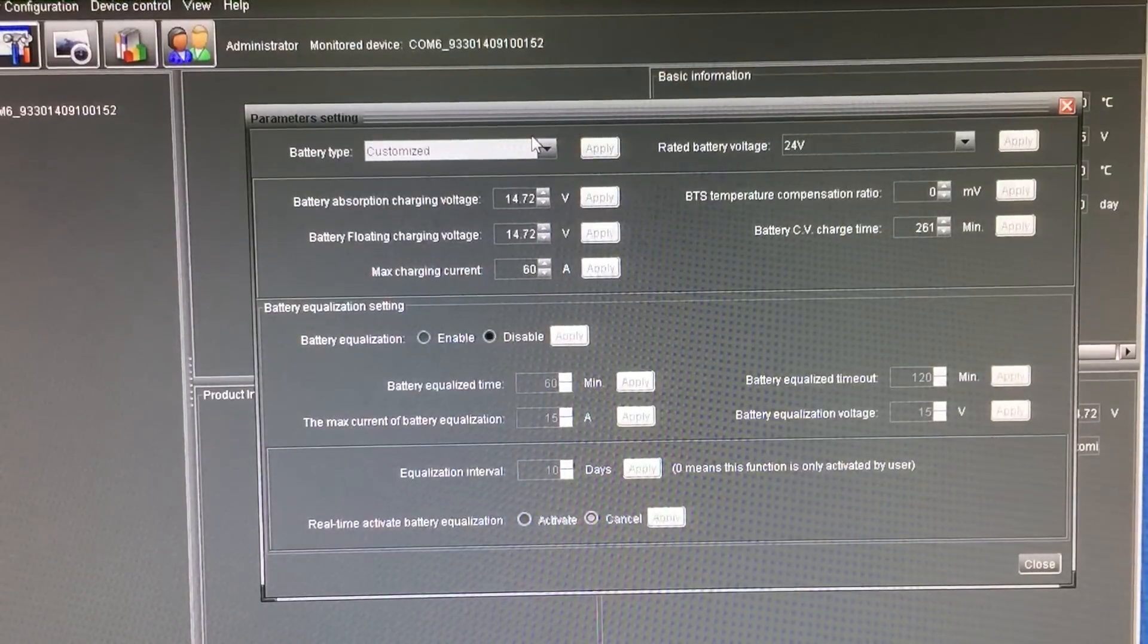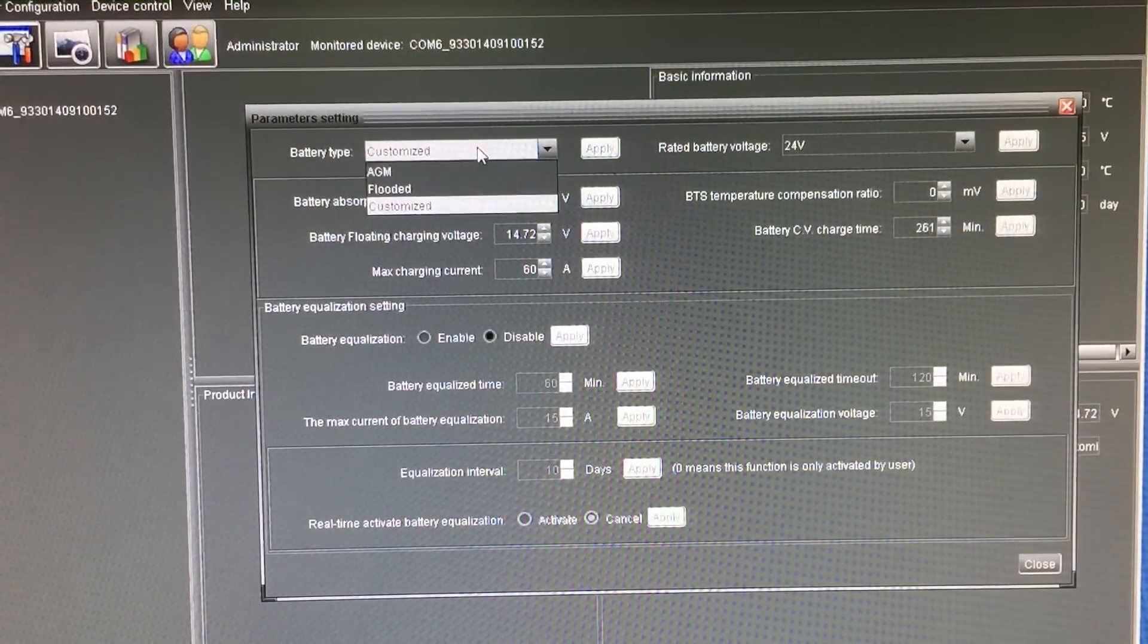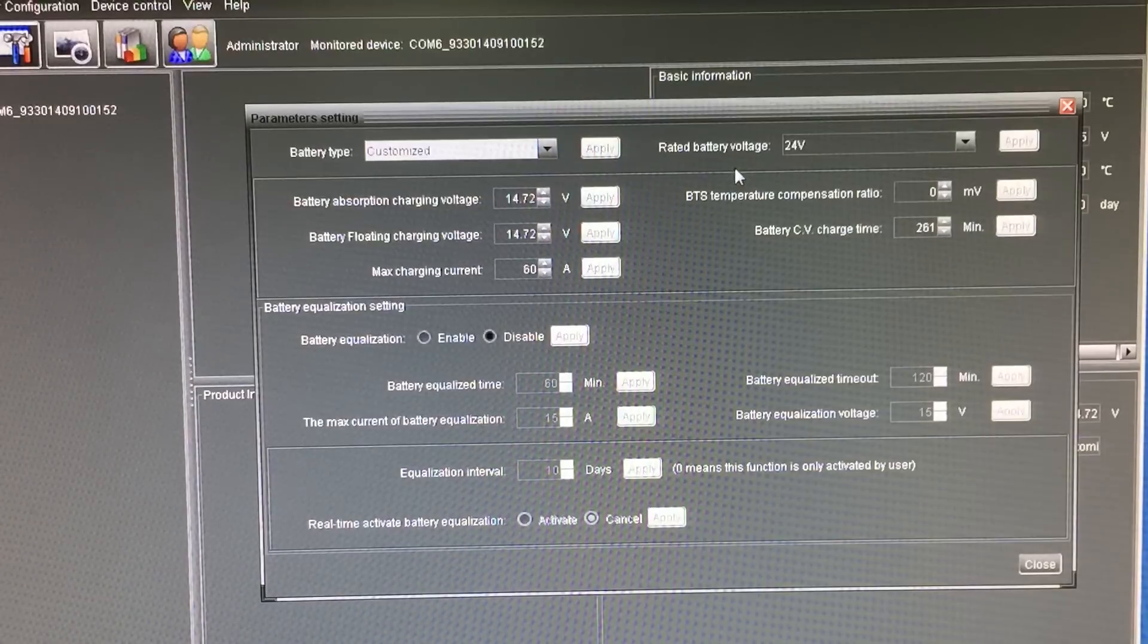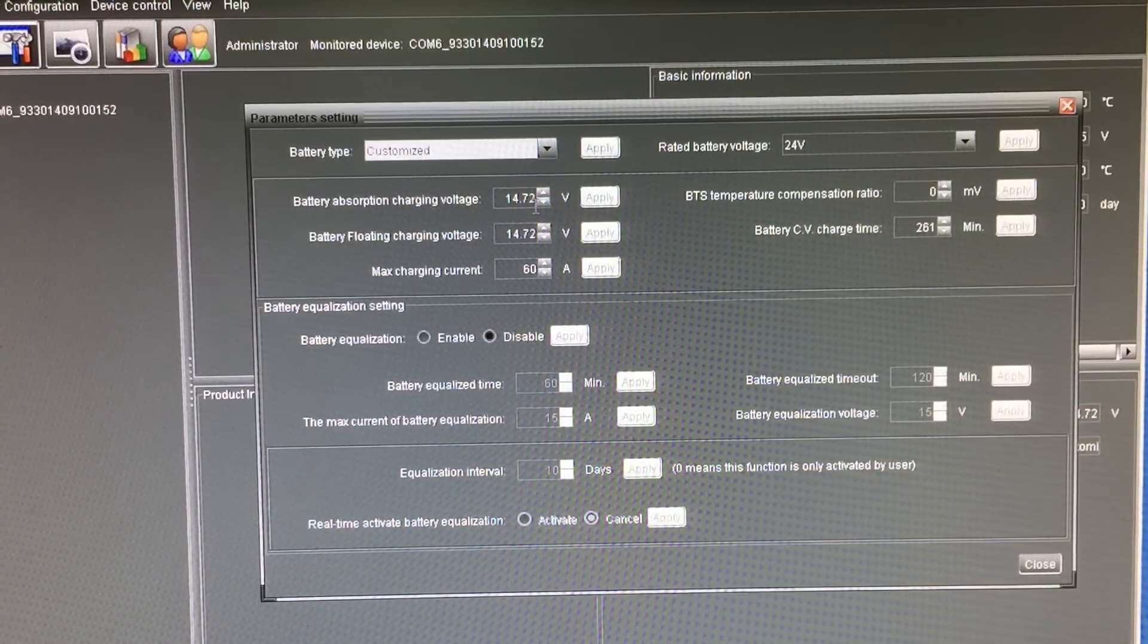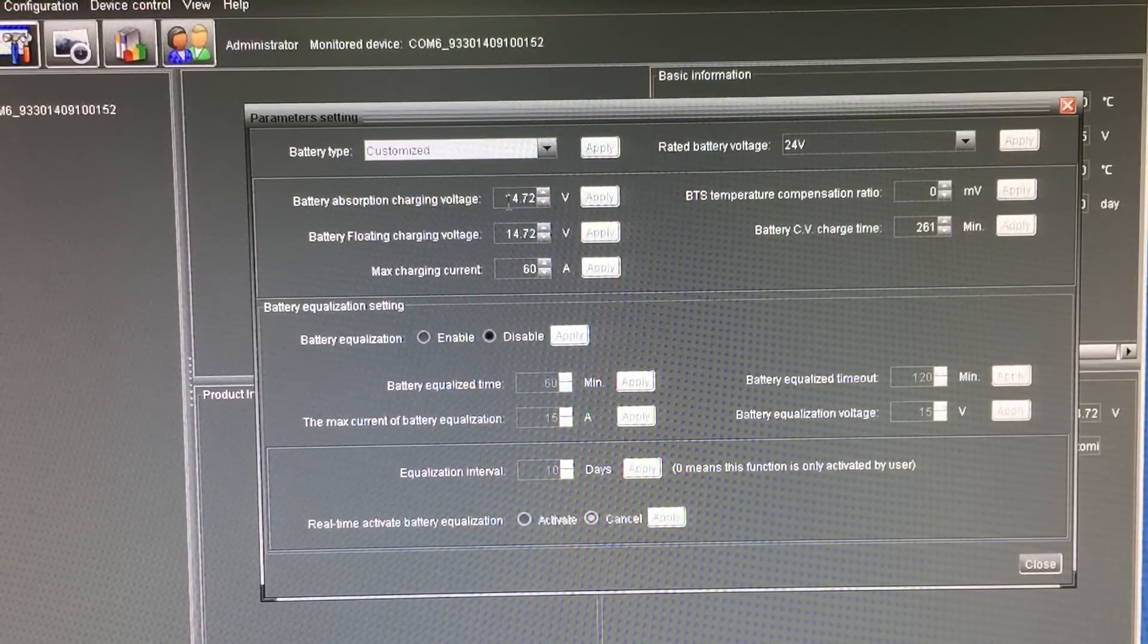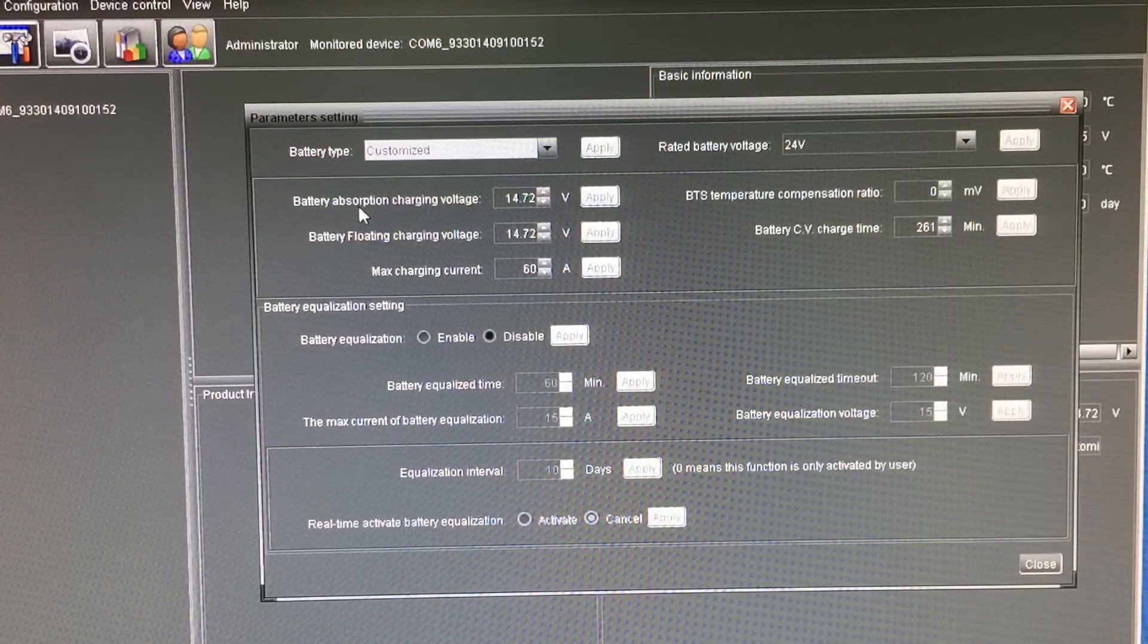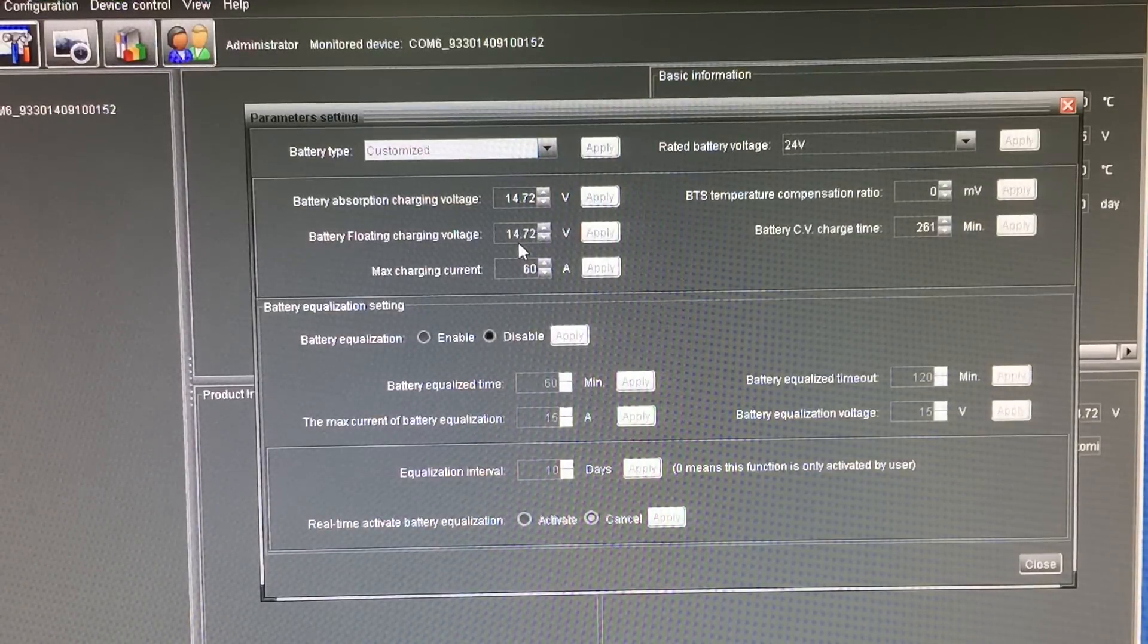Okay, so as you can see, I am using the PCM 60x to charge. I've got the settings as customized. You can choose AGM or flooded, it doesn't have a lithium-ion setting. However, this here is 24 volt, but these settings here are 12 volt for some reason. So I've set it to 14.72 volts, which is slightly above 29.4 volts, but it balances out to be 24. I've got both battery absorption charge voltage and battery flotation charge voltage to 14.72 volts, which is 29.44 volts in 24 volt.